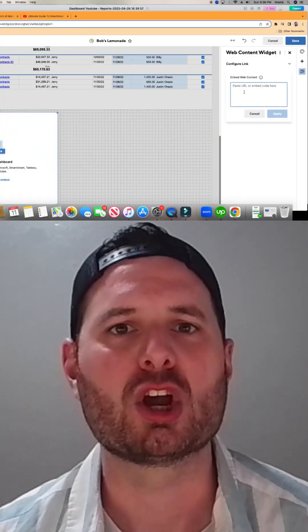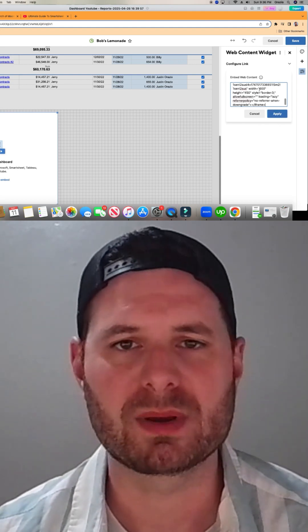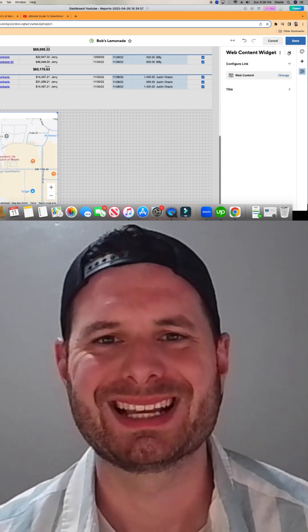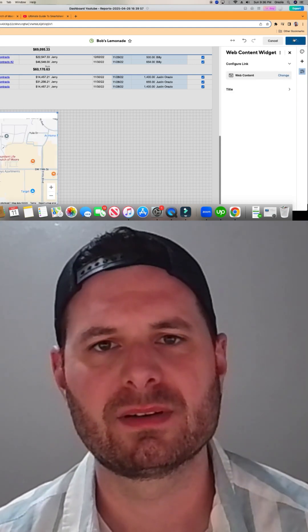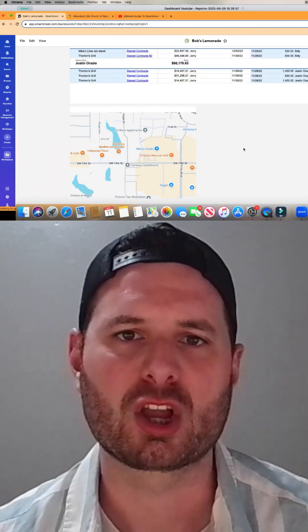Go ahead and paste in what you just copied from the copy HTML. Click save and then click OK.